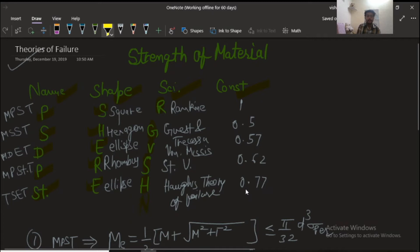In this mnemonic: P denotes the maximum principal stress theory, S denotes the maximum shear stress theory, D denotes the maximum distortion energy theory, and ST denotes the total strain energy theory. For shapes: S denotes a square, H denotes a hexagon, E denotes an ellipse, R represents a rhombus, and the second E also represents an ellipse.